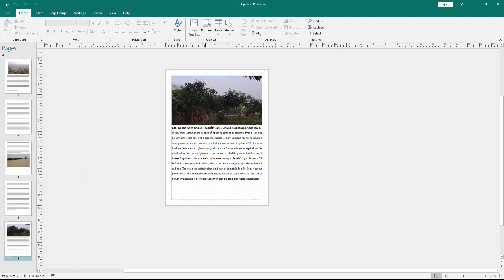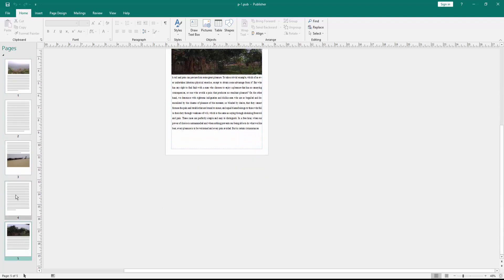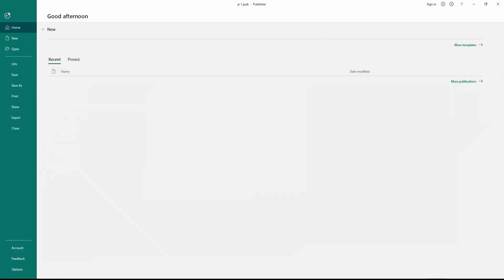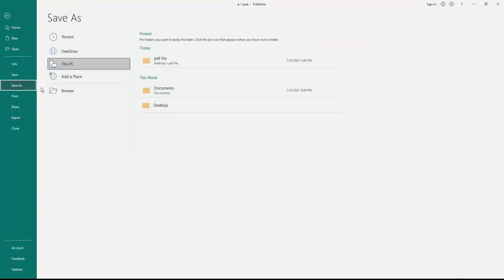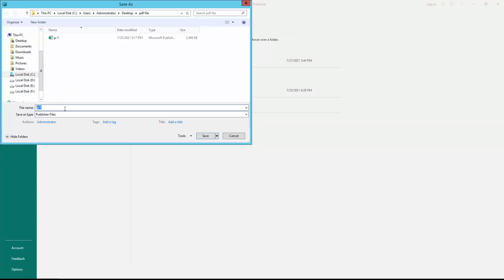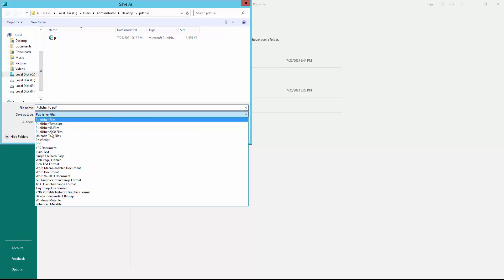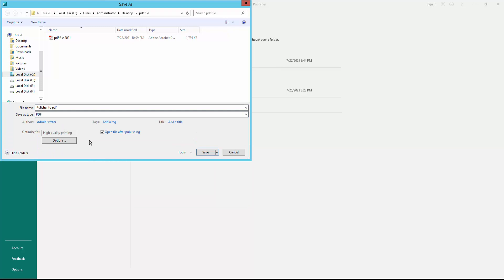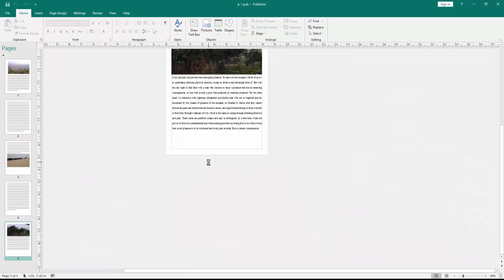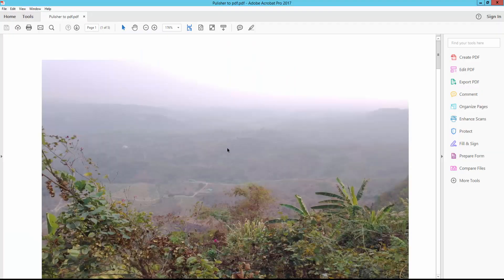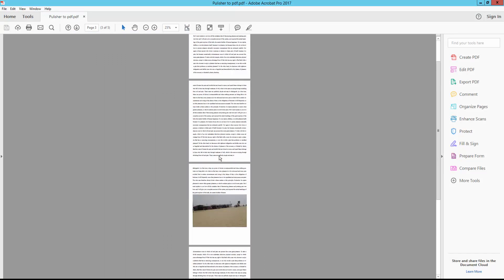To convert the file, go to the File menu, click Save As, then type your file name and choose your file format as PDF. Now click Save. My file is now converted as a PDF.